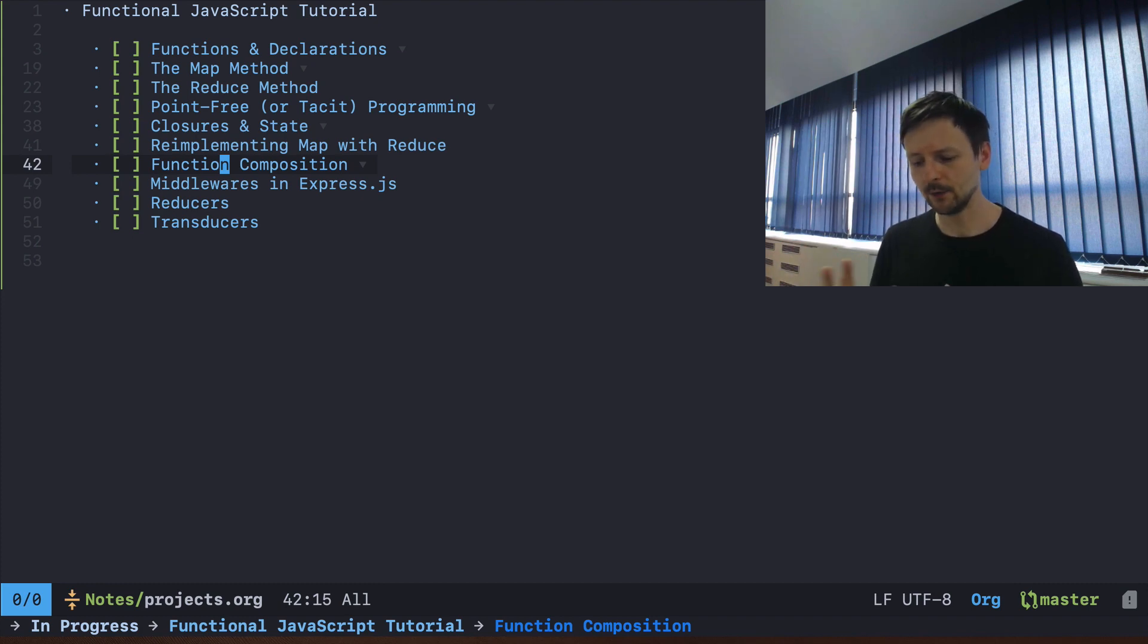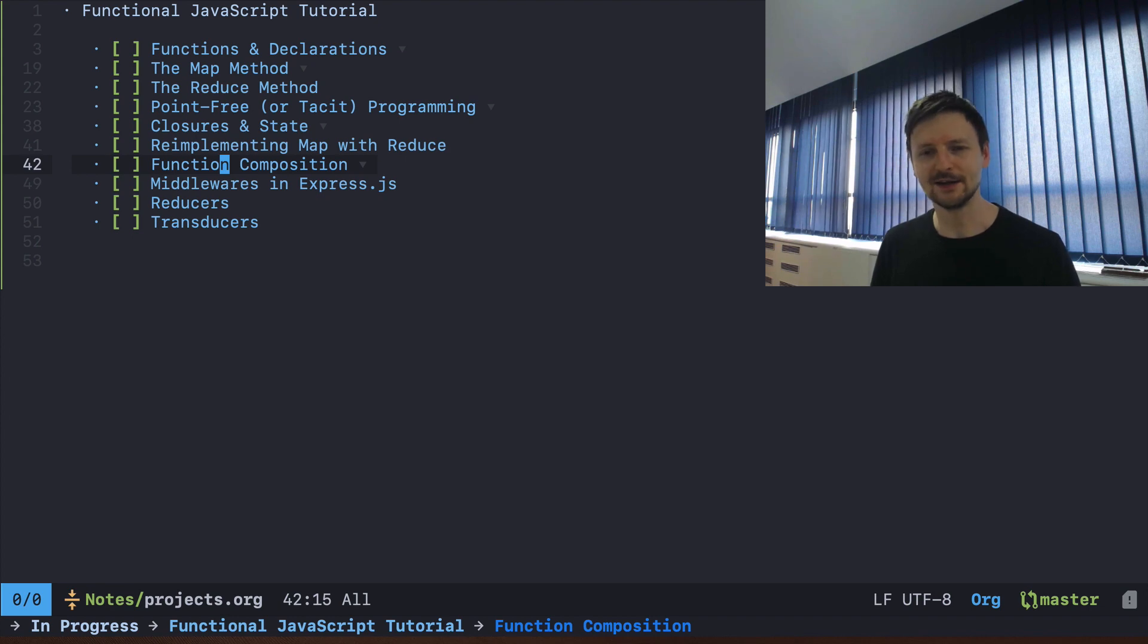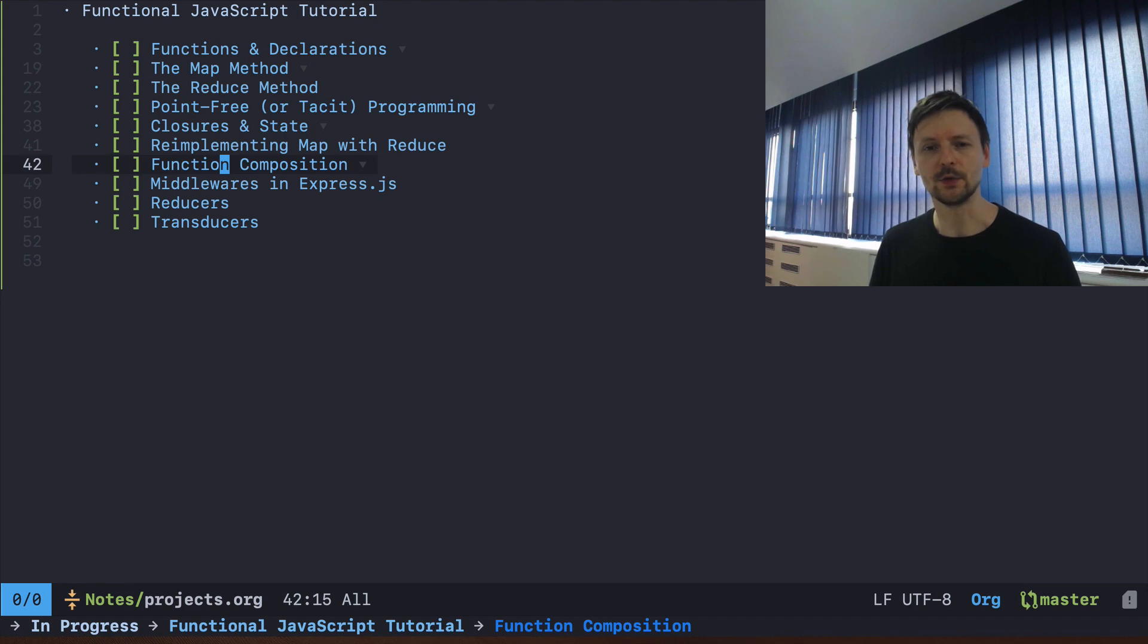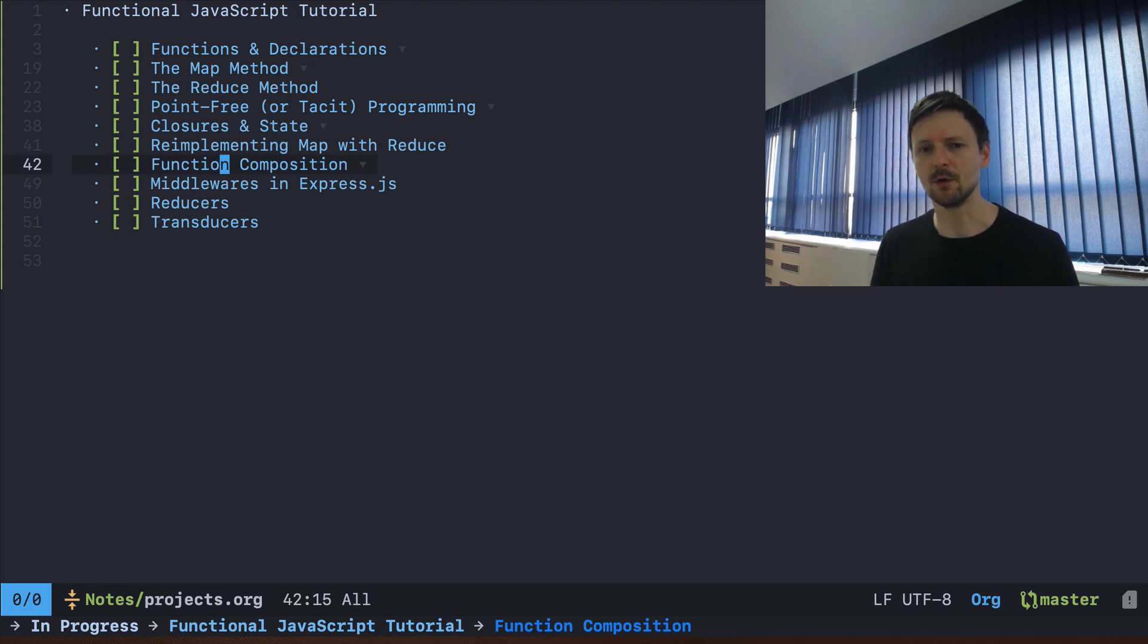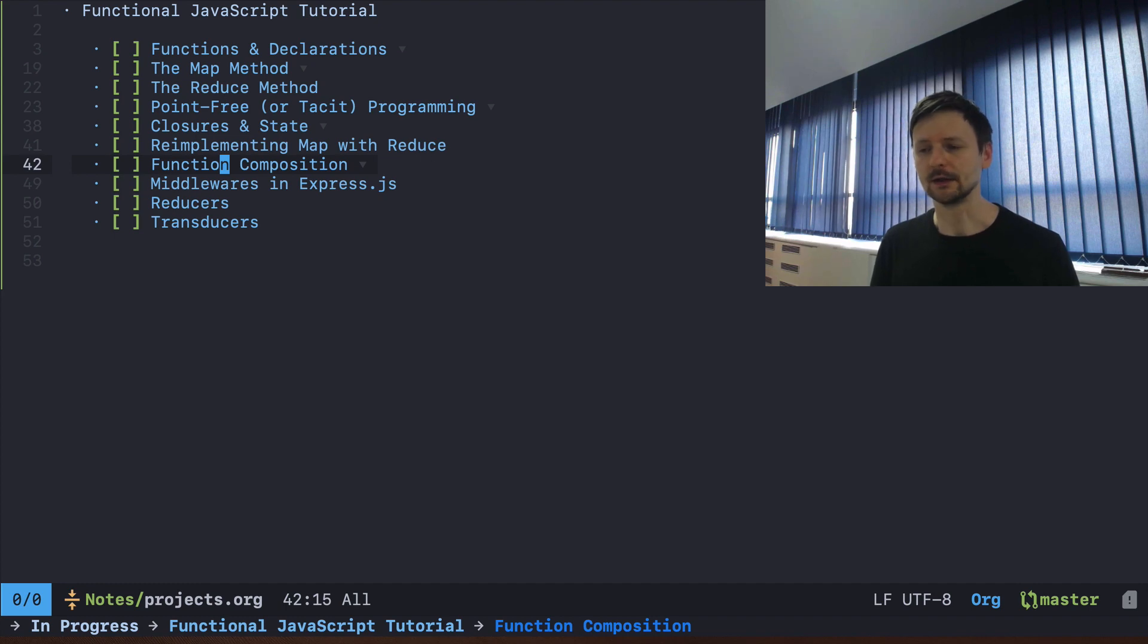I think we will also do something crazy. We will try to implement our own operators, for example I was thinking about introducing a new operator for function composition and we will use Babel for that. I think it would be something interesting to do.